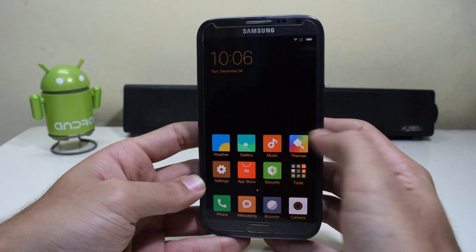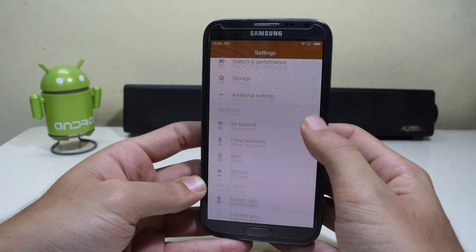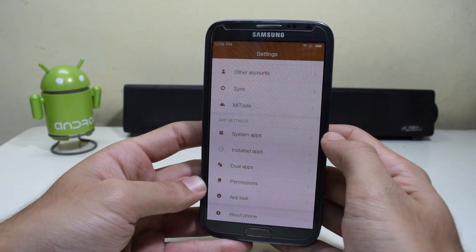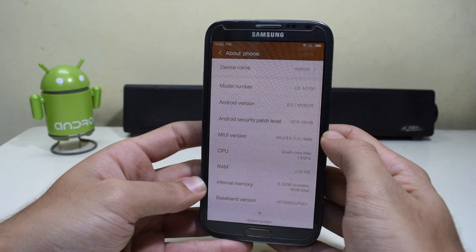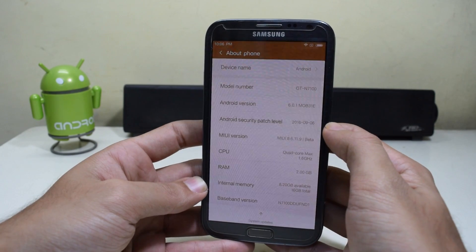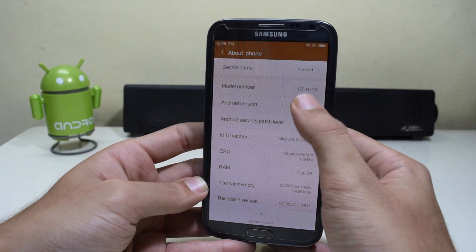Hey guys, what's up! Today we're going to install MIUI 8 running on Android Marshmallow 6.0.1 on the Samsung Galaxy Note 2. Let's get started.